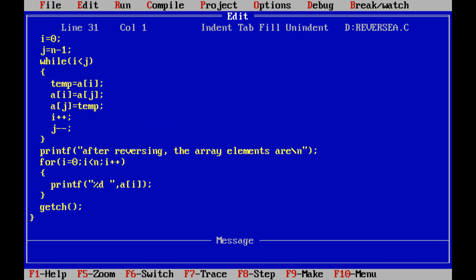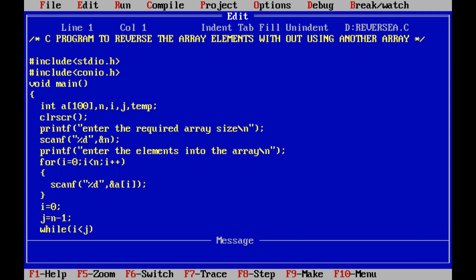This is the program. First, #include stdio.h — the standard input/output header file. Second, #include conio.h — the console input/output header file. Then void main — the main function does not return anything, so we write void before the main function. void is an empty data type.